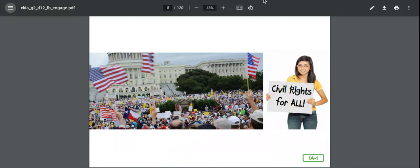Okay friends, we are ready to start a brand new unit for listening and learning and this unit is called Fighting for a Cause. It's really exciting because we get to learn a little bit about American history and the importance that people can make for our country and how it has made some really great changes and hopefully inspire you to keep making good changes.